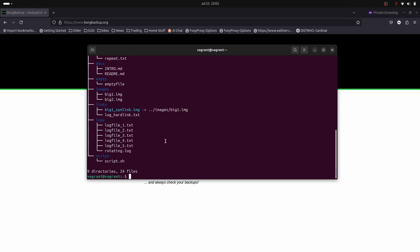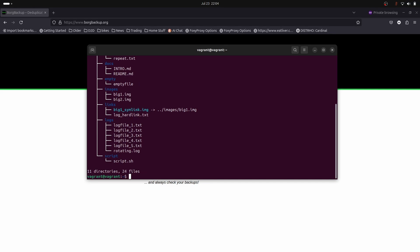We've got an empty file, some images, some links, and some log files. We've also got a script file. With the script file we might make a modification and run the backup again to show you how it works when there's been a change.